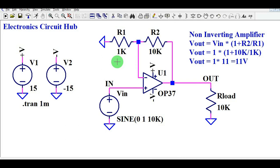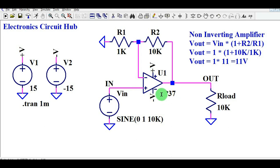Hello friends, welcome to Electronic Circuit Hub. Today we are going to understand the OP37 operational amplifier. This is a very important part you can use for your applications. We will understand how the OP37 works, look at the input and output waveforms, calculate the gain of this operational amplifier, and also see what the important characteristics of the OP37 are.